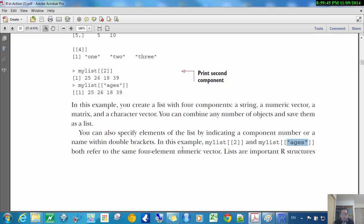So these both refer to the same four-element numeric vector, right? This and this are the same thing. But if you use the single brackets, it's not the same thing. That's what I've been trying to say.